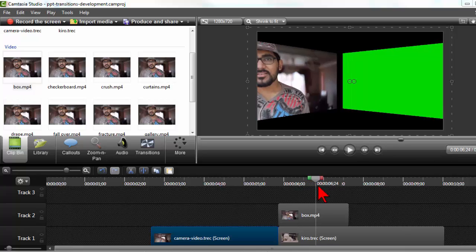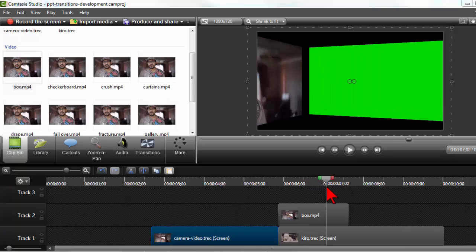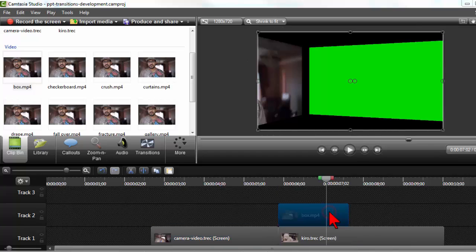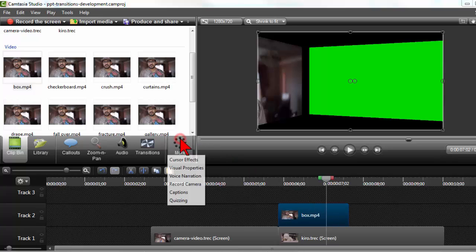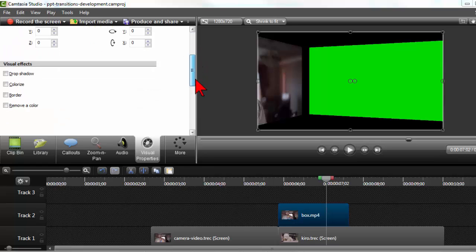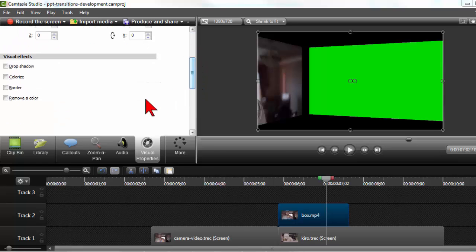And in comes a green screen. Well, that's where the second part of this trick comes in. So I can click on my video from PowerPoint, go to the more tab and to visual properties, and I'm going to use the remove color feature.